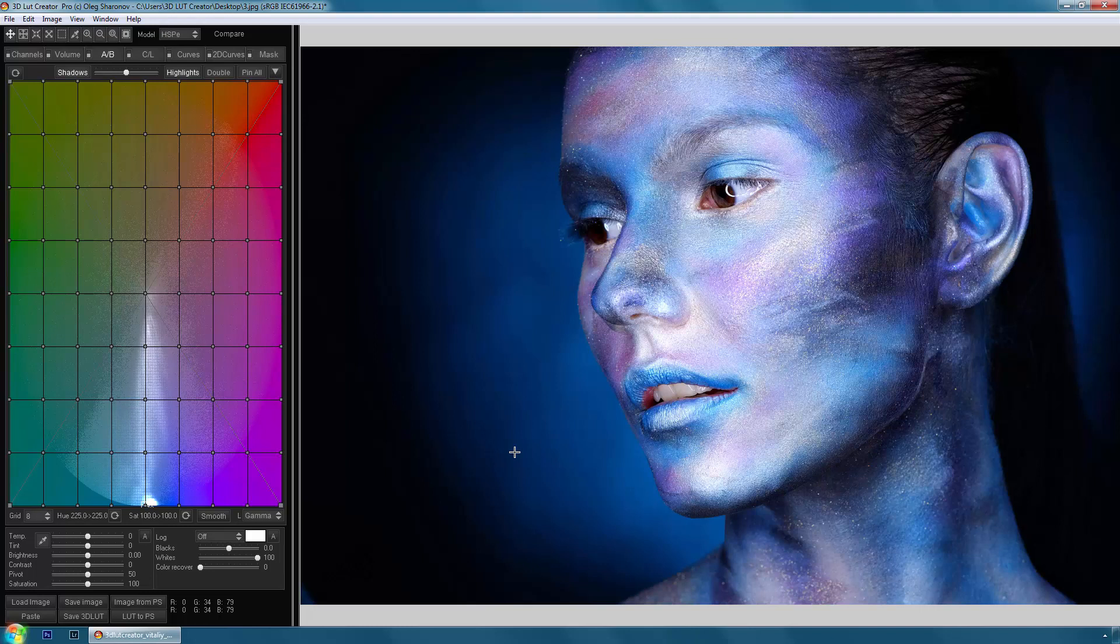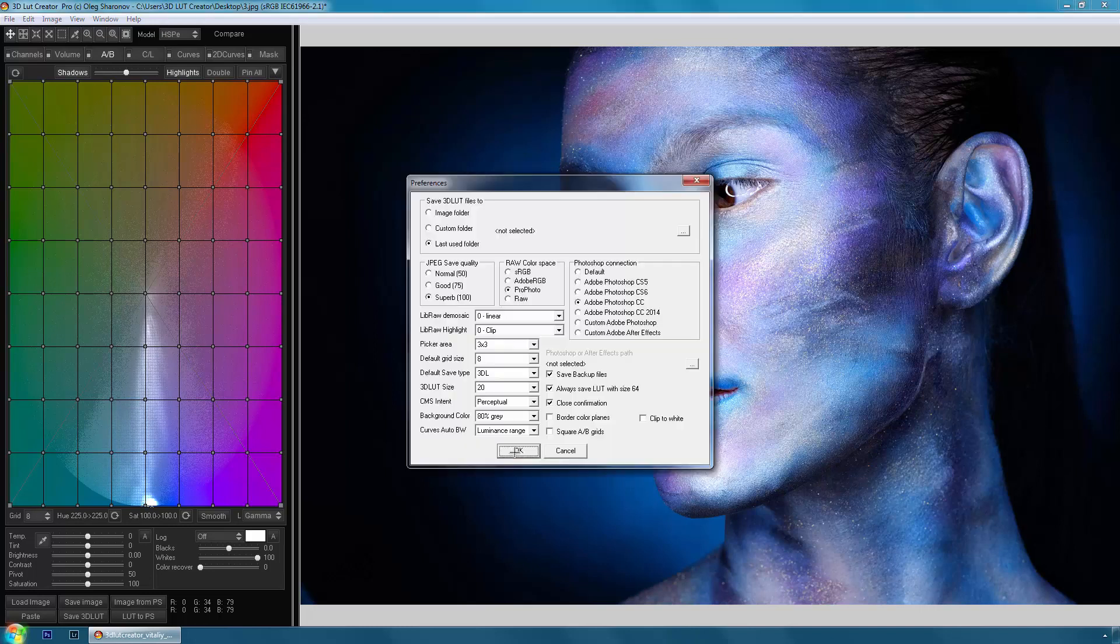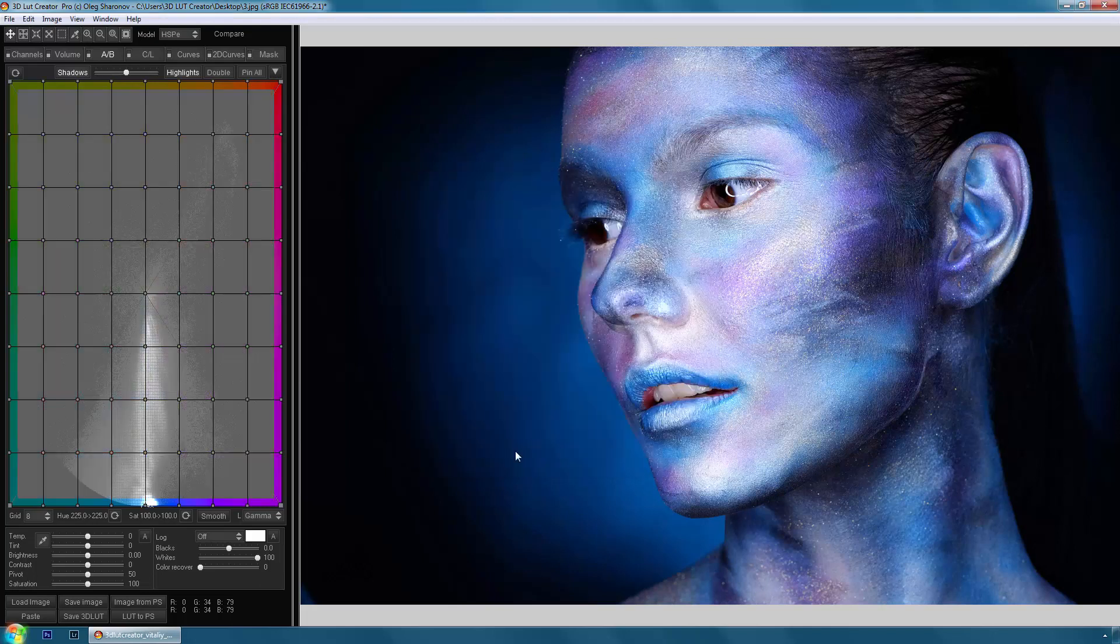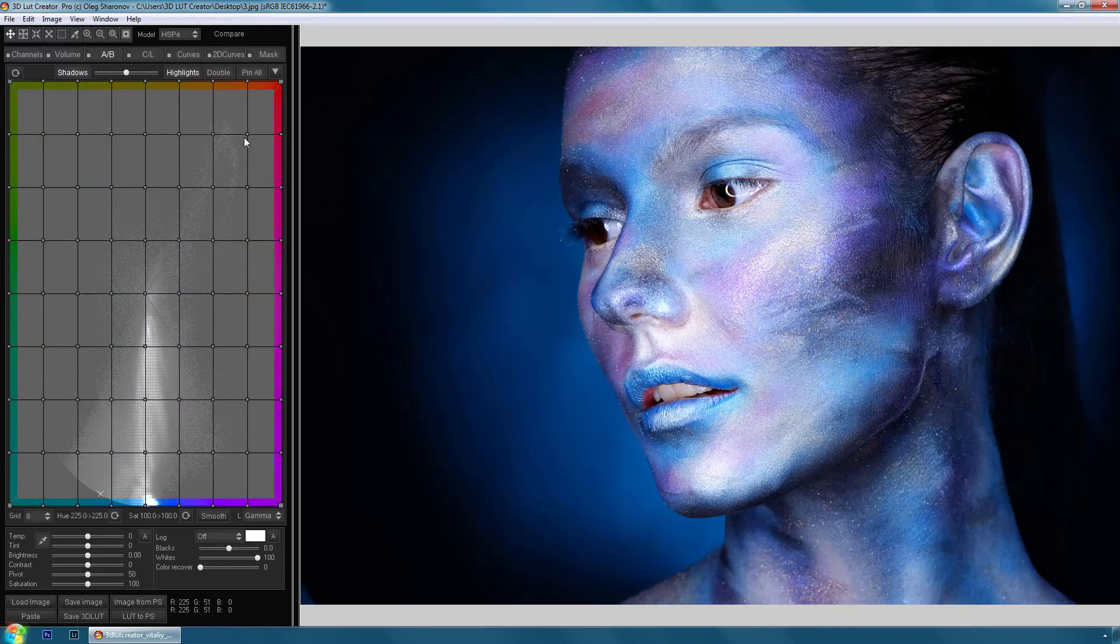Open the settings again. This can be done by pressing Ctrl T. Checkbox border color planes responsible for showing the color on the edges of the color plane in AB and CL grids. If the color plane distracts you, but you don't want to disable it completely, you can use this feature.